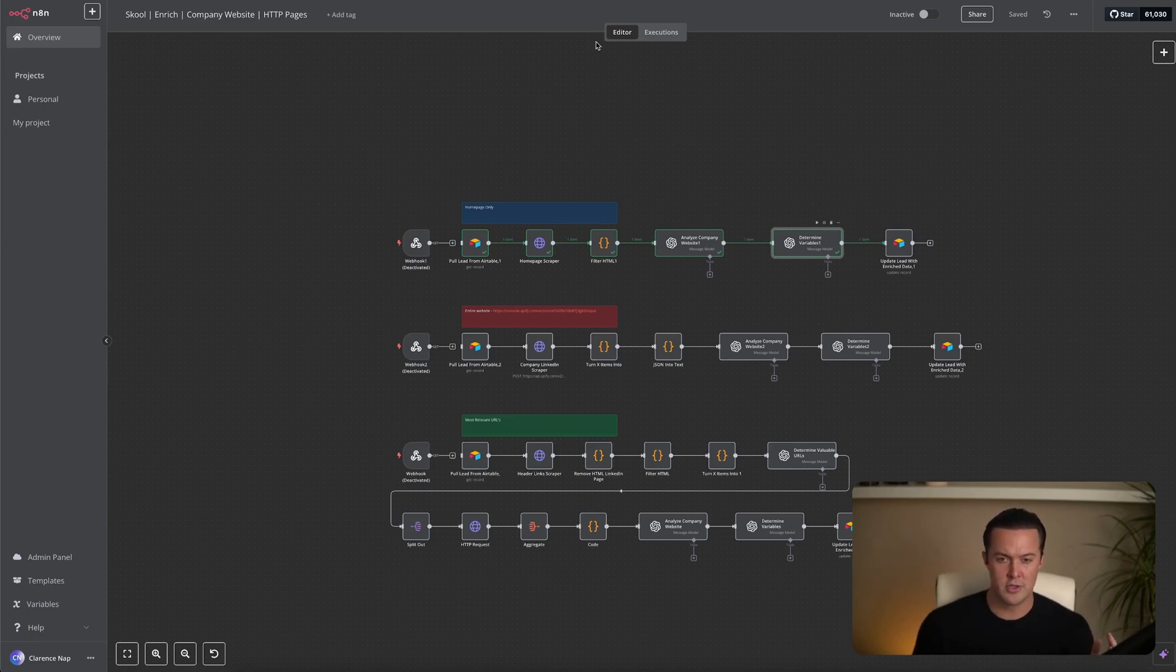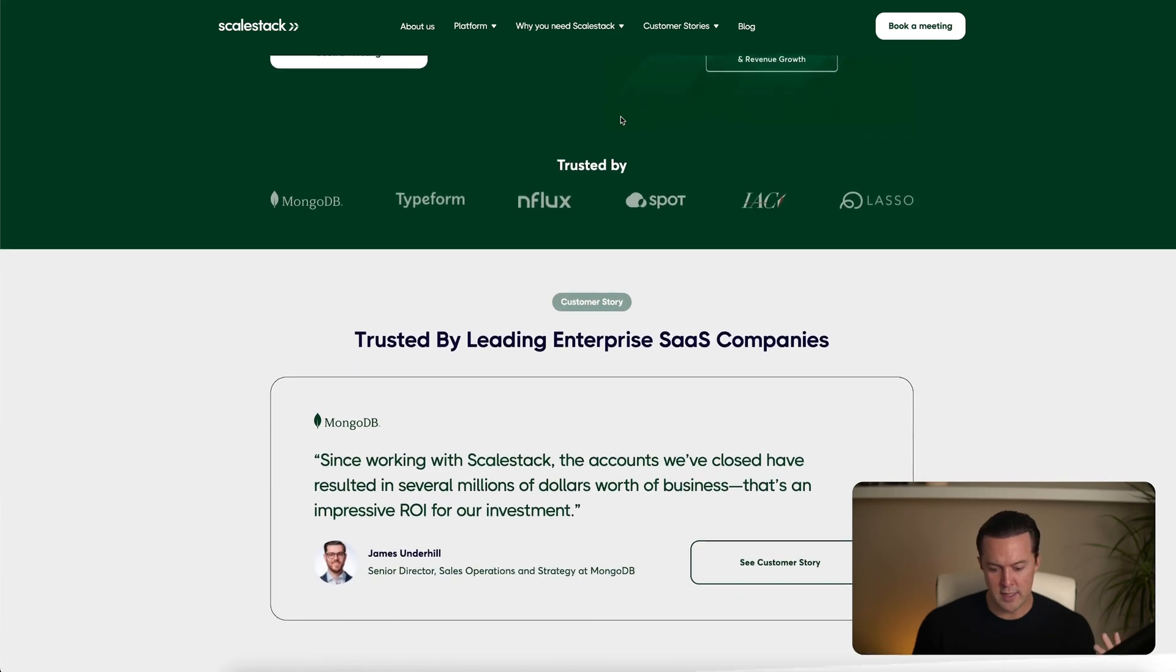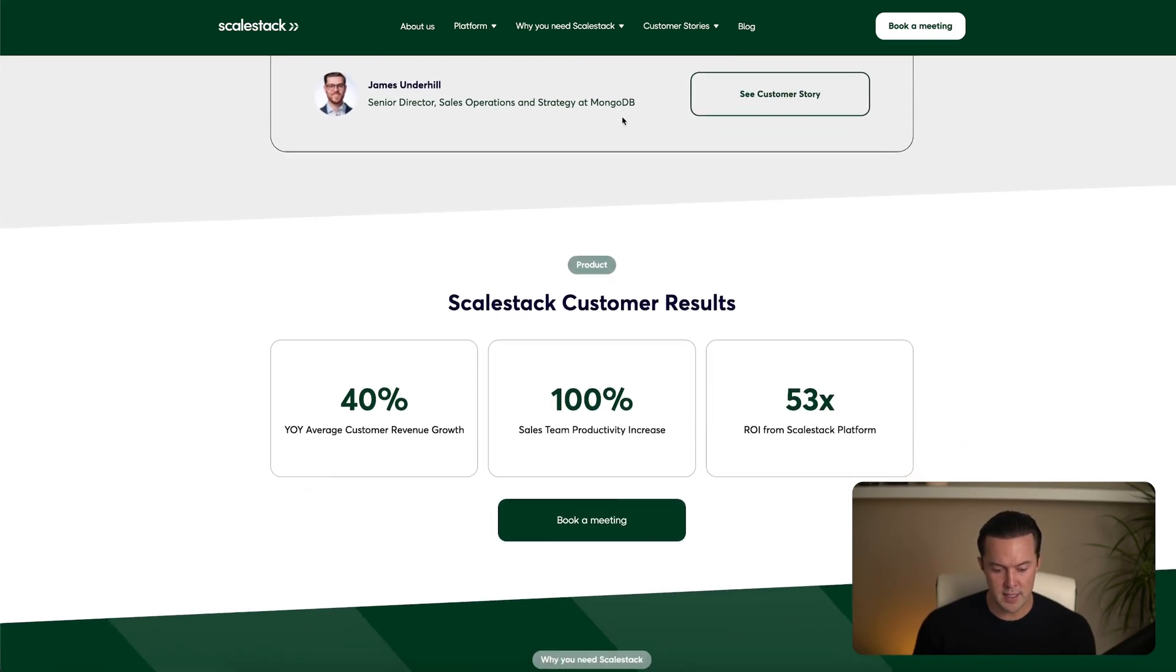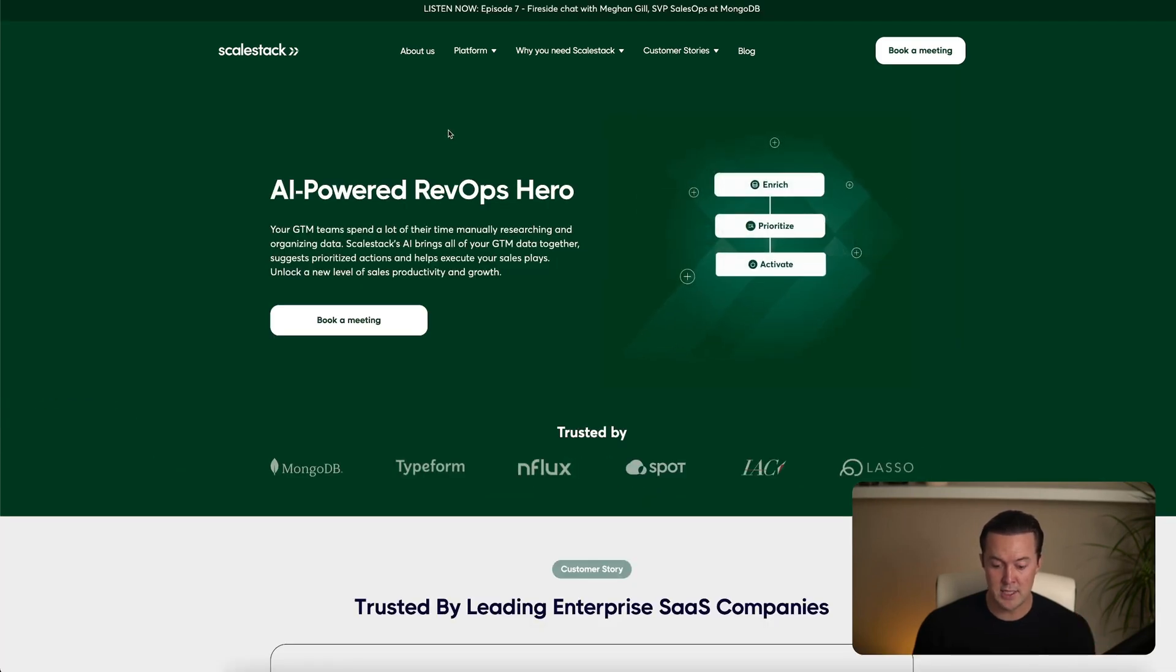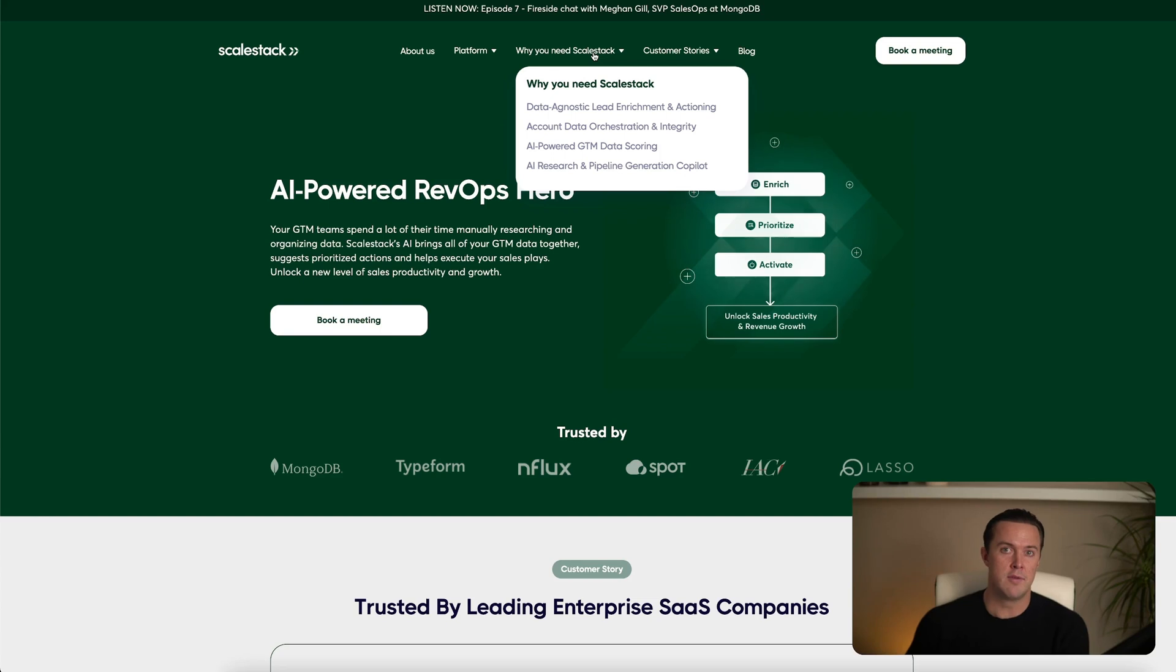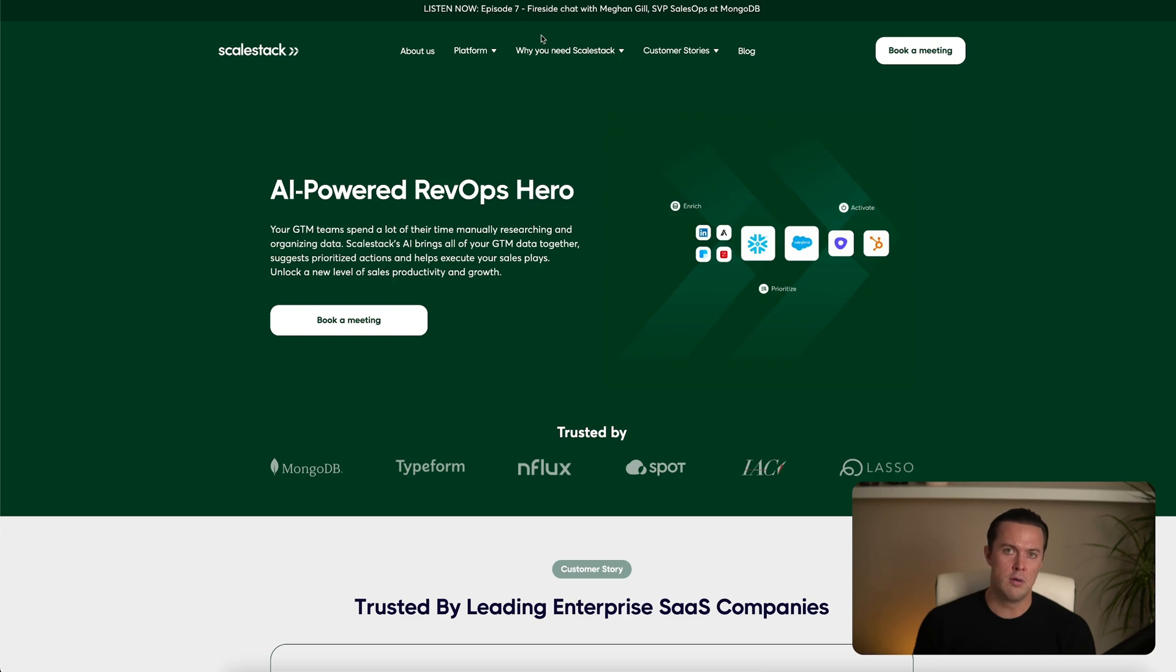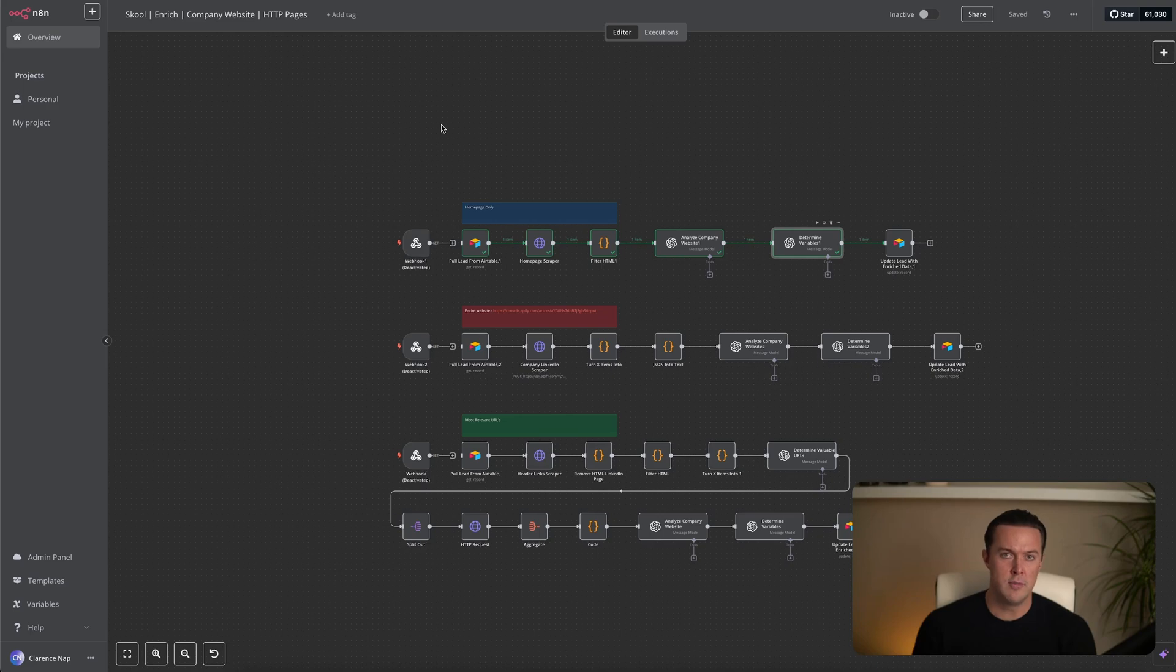For today's showcase, I'll use Skillstack as an example. You can see that the homepage contains some information, but not the deeper insights we need. If we really want hyper-personalization, the valuable details are probably hidden in places like the About Us page, the Case Studies, and the Why You Need Skillstack section. These are the pages that actually tell us something meaningful about the company. But since this workflow only scrapes the homepage, we won't have access to any of that yet. I already ran the workflow, so let me show you what we got.